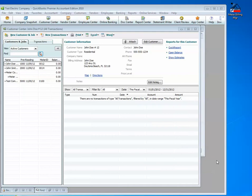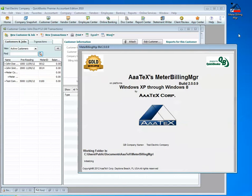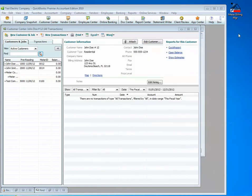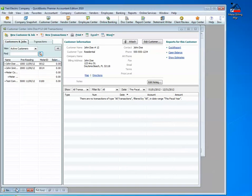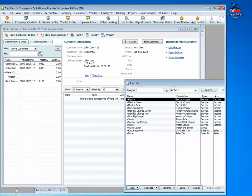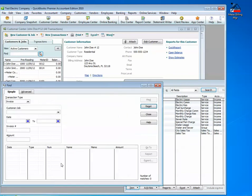I am now going to bring up the program via desktop icon, and the program will start up in a second here. You will also see in our QuickBooks that we just have a few customers, we have a few items, and there are no invoices in the system right now.